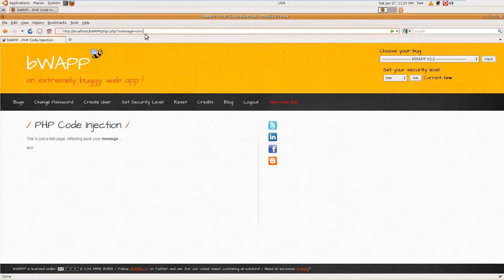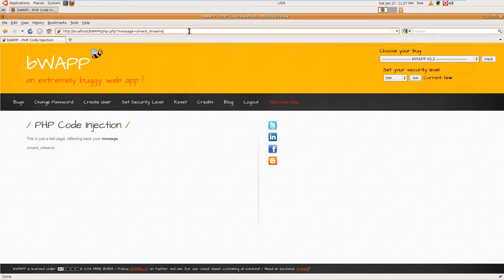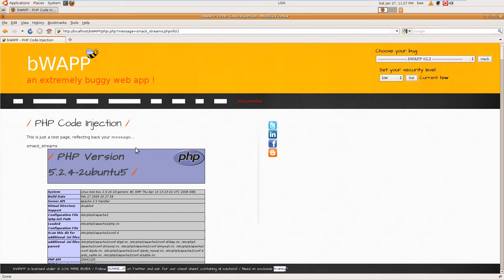Let's try PHP info, so it will get the information about the PHP. PHP info, yeah that's it. You can see the PHP version, configuration, and all the details about the PHP installation.